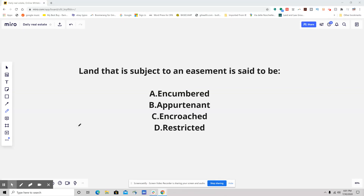Hello, everybody. This is your daily real estate practice exam question. And I have a great one for you. This one confused a couple people, so I want to go into it.